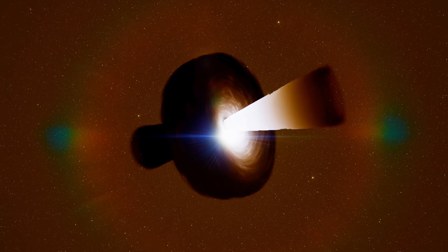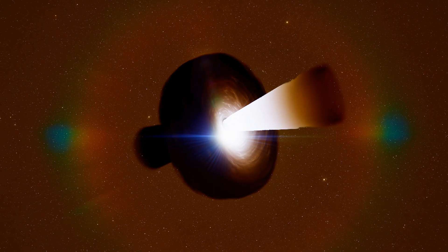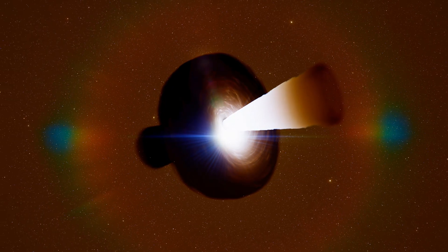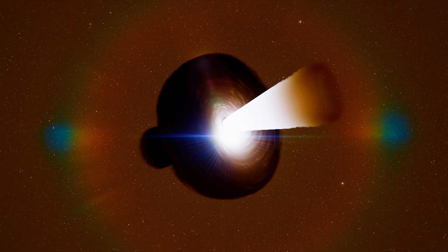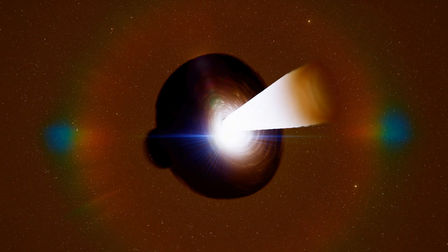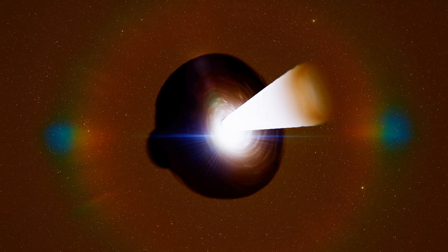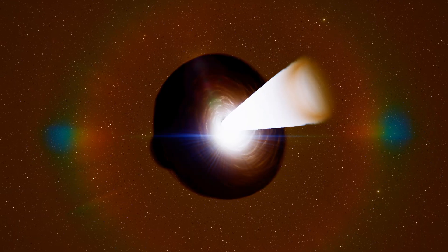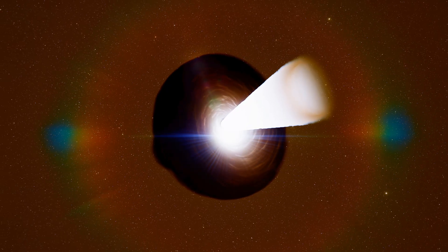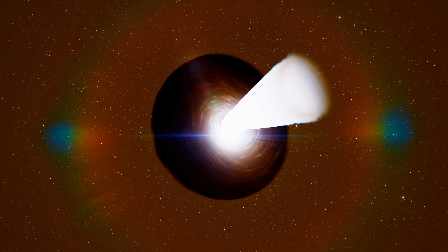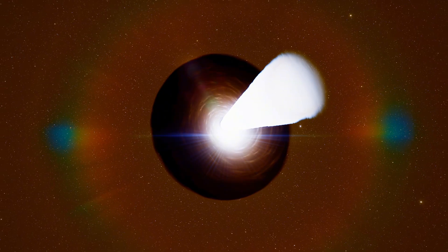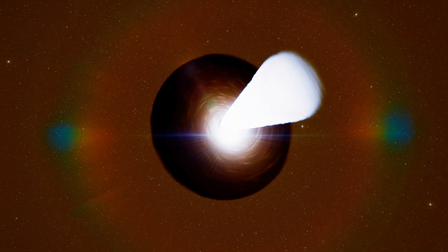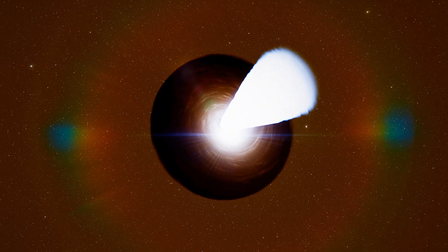That intense glow ahead is the accretion disk: gas and dust spiraling into the black hole, heating to millions of degrees as it falls inward. The closer material gets to the event horizon, the hotter it becomes. The inner regions glow white-hot. Farther out, the disk is cooler but still hotter than most places in the universe.